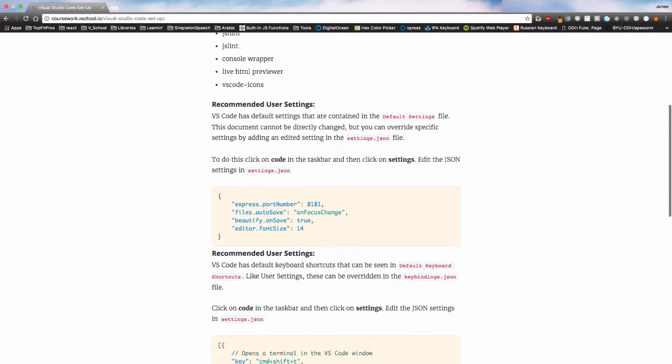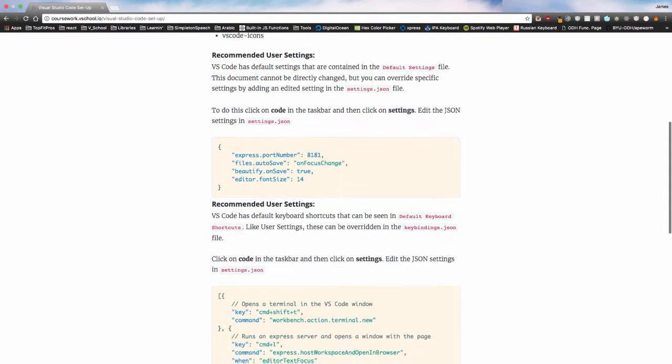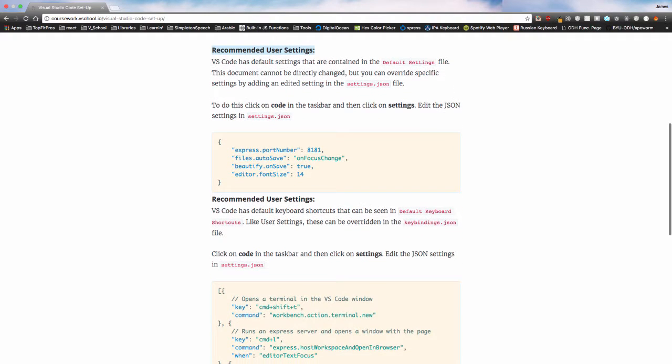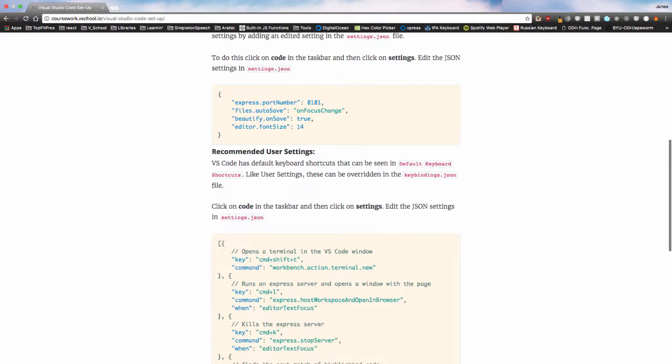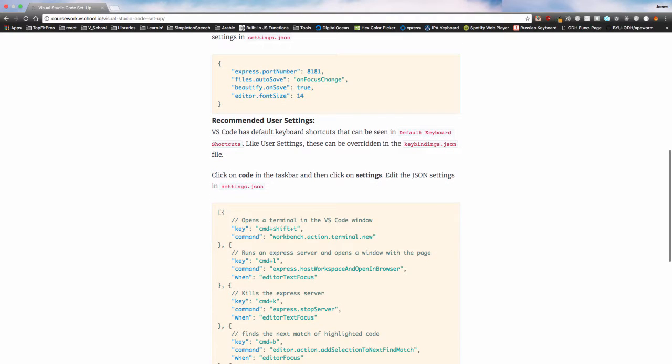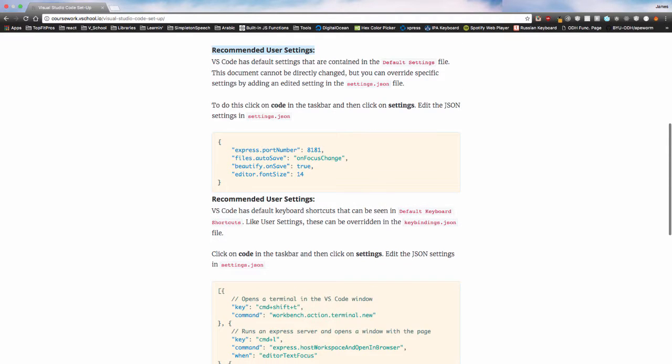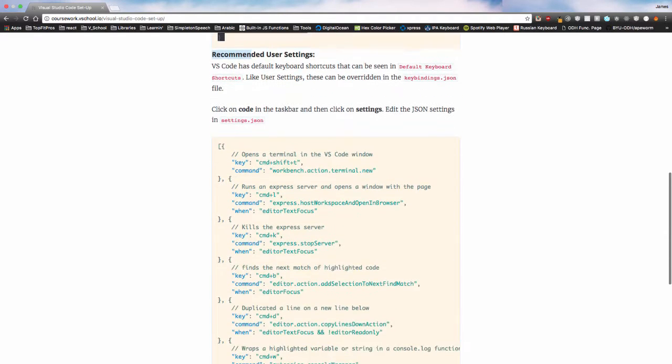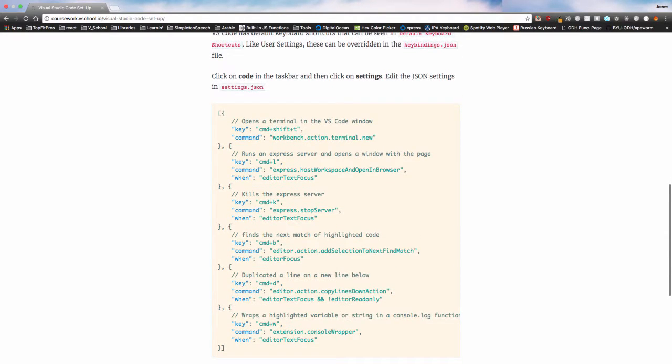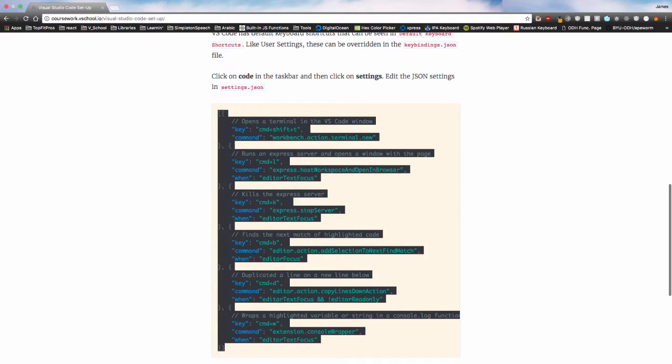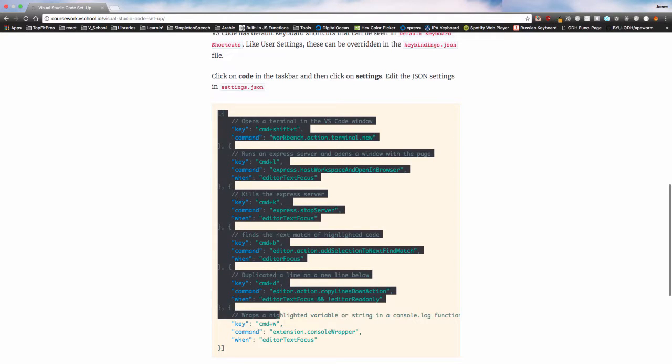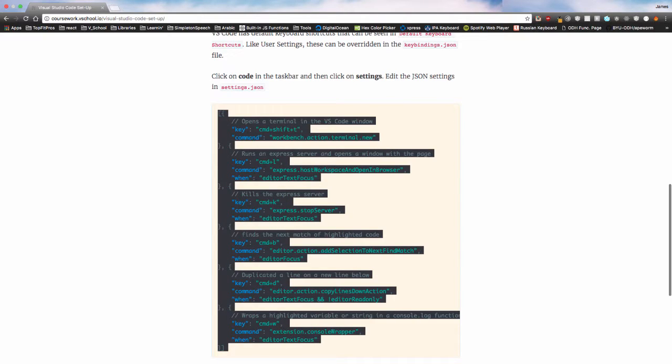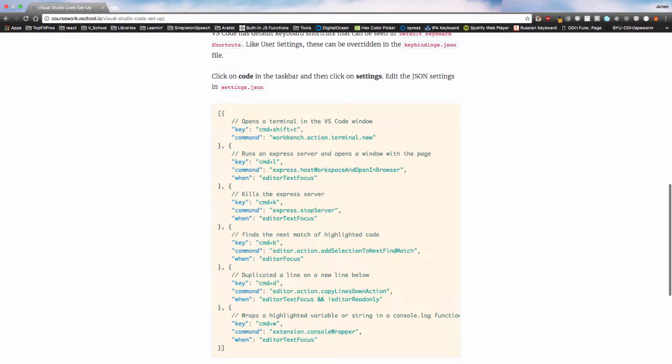The next part of this is setting up your recommended user settings and your keyboard shortcuts. You have user settings and some really nifty, nice keyboard shortcuts, and I'm going to use these throughout the tutorials, so it's nice to familiarize yourself with them.